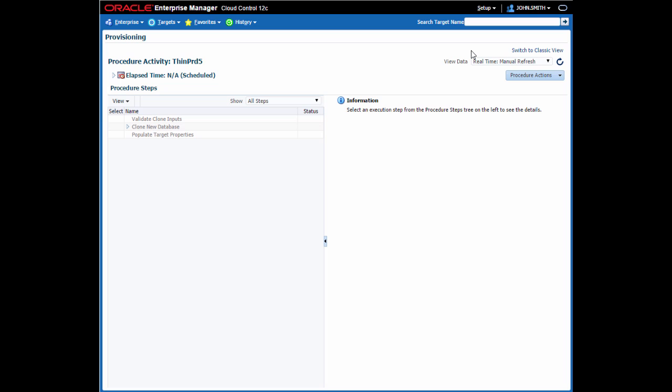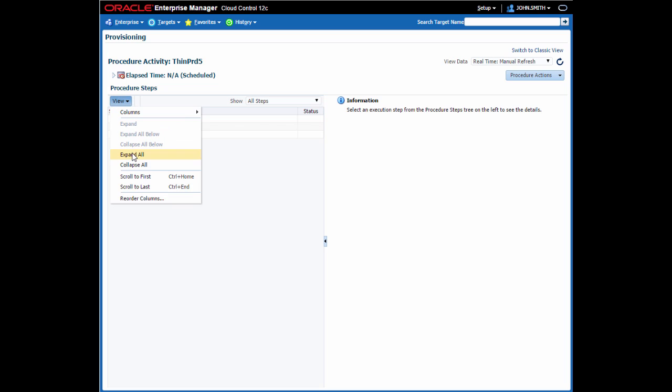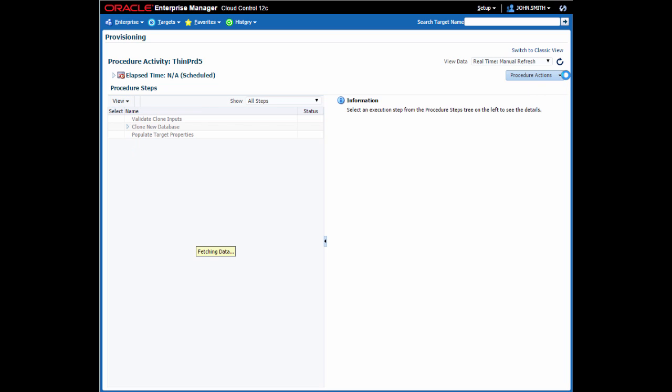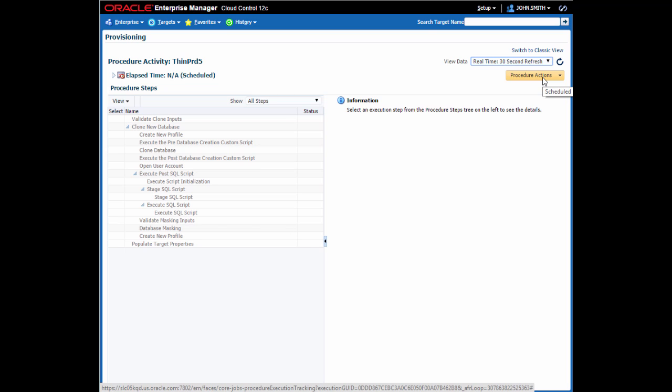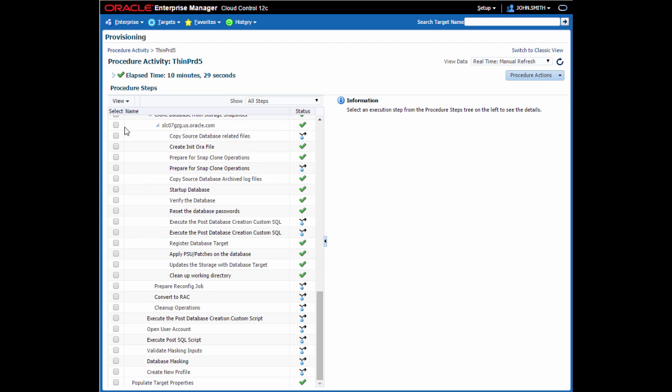The procedure activity page shows me the execution of the deployment procedure. I prefer to do an expand all and change the refresh time to every 30 seconds, so I don't have to manually keep refreshing the page. The procedure takes a few minutes to complete, so I've deleted that part of the video for you.